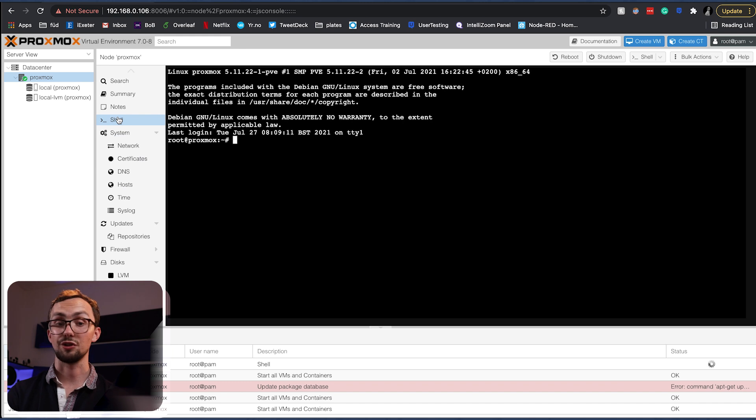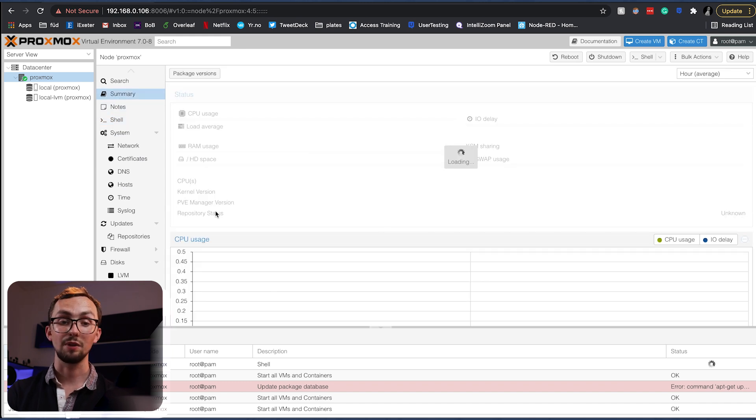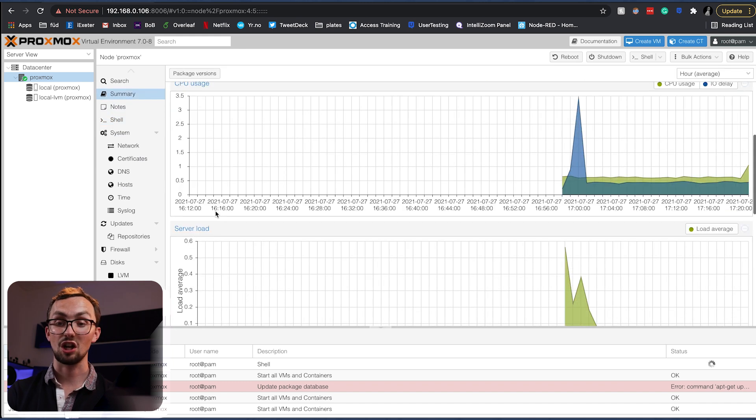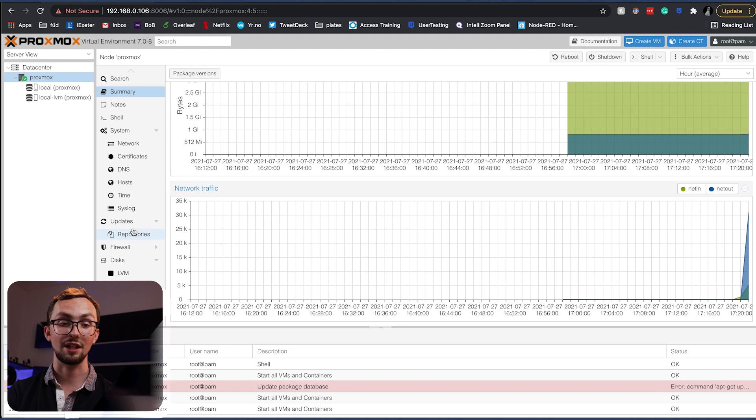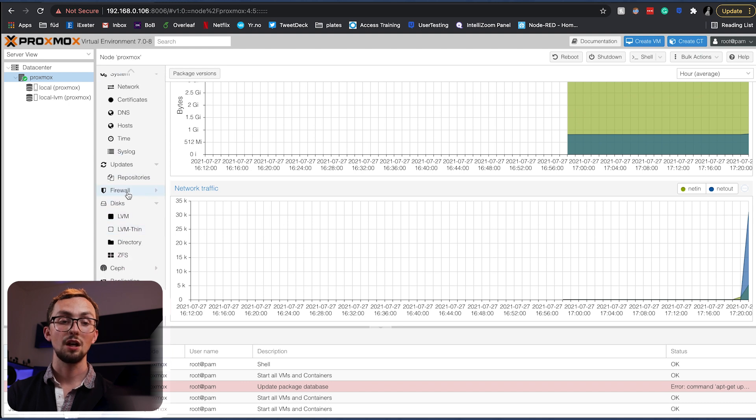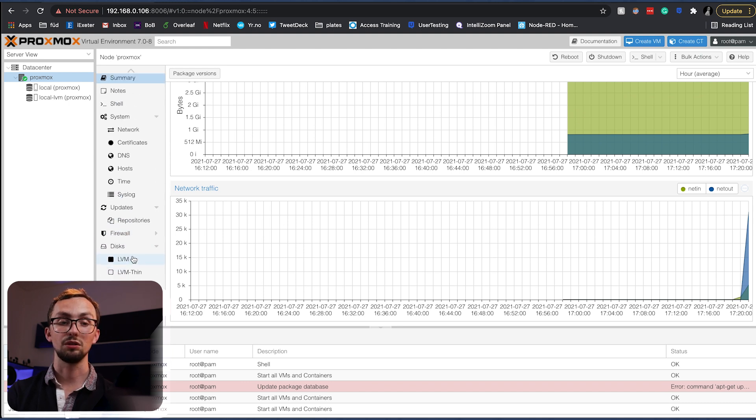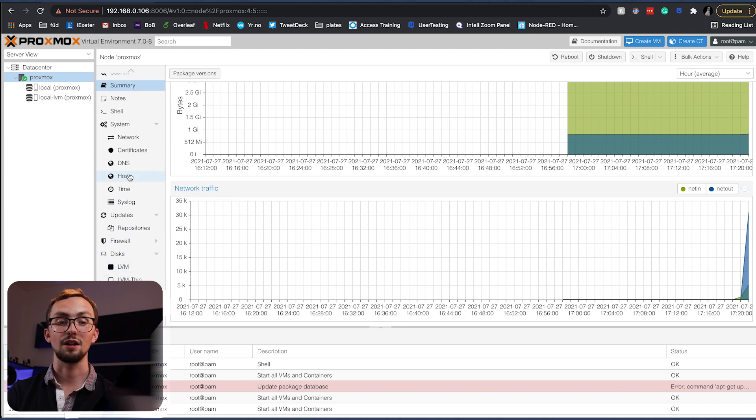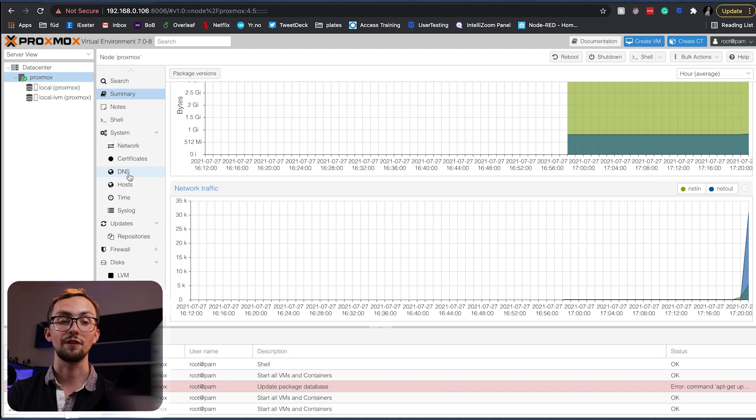Including of course a shell, a summary with various charts including CPU usage, discs, firewall, all of that kind of stuff.